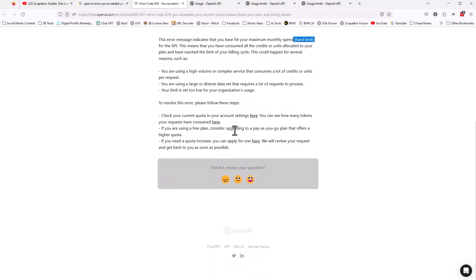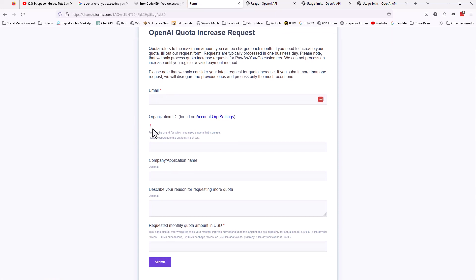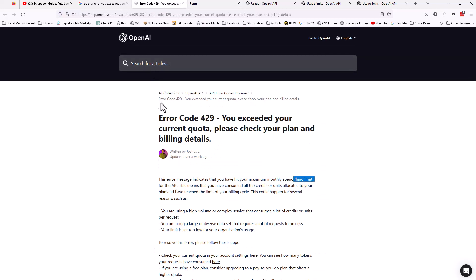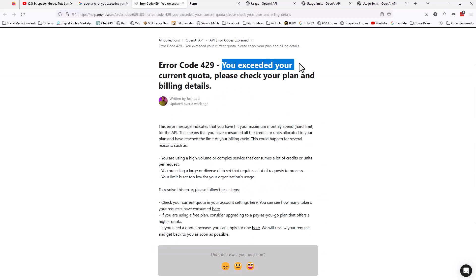So if you're using a free plan, consider upgrading to a pay-as-you-go plan — that could be it too. You could have a free plan and exceeded the free plan allotment. If you need a quota increase, you can click here and submit a quota increase request to go up if your quota is set ultra low. That is how you fix either error code 429 or the 'you have exceeded your current quota, please check your plan and billing details' error.